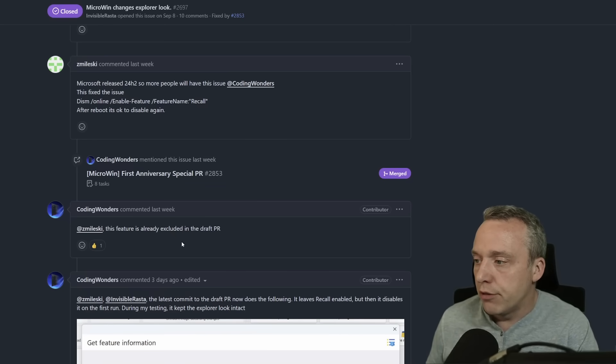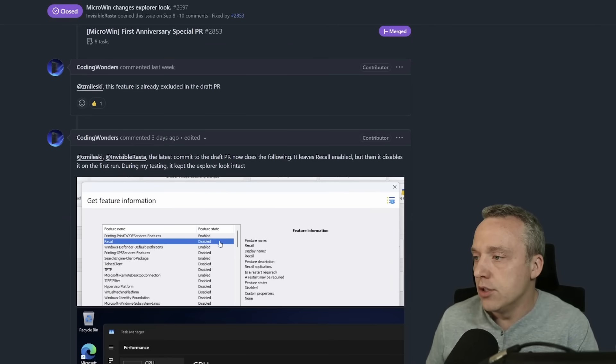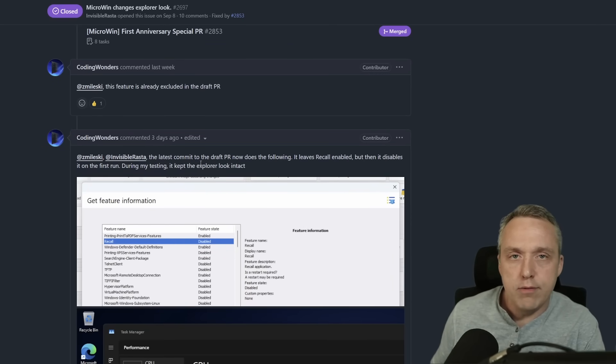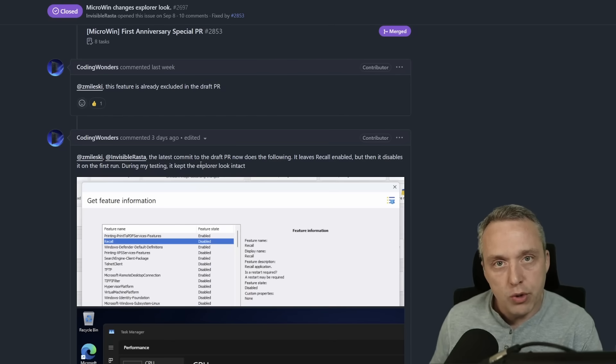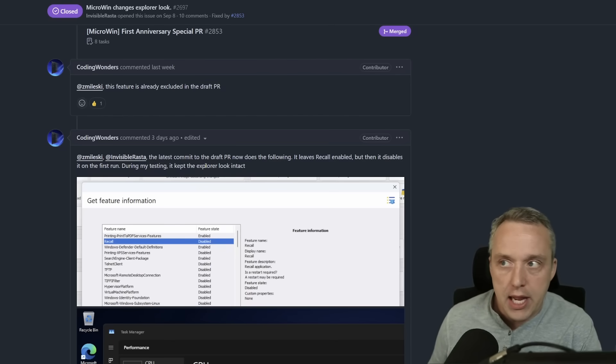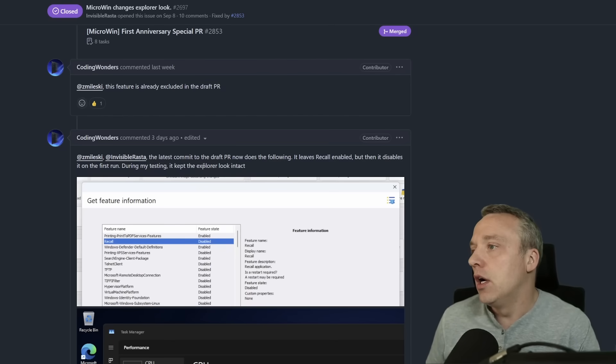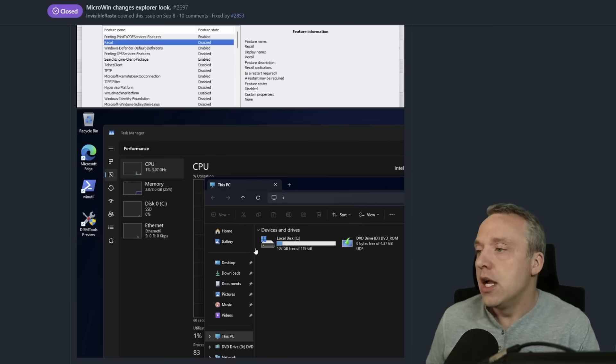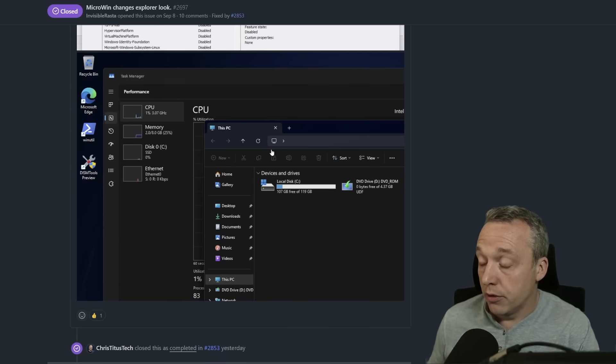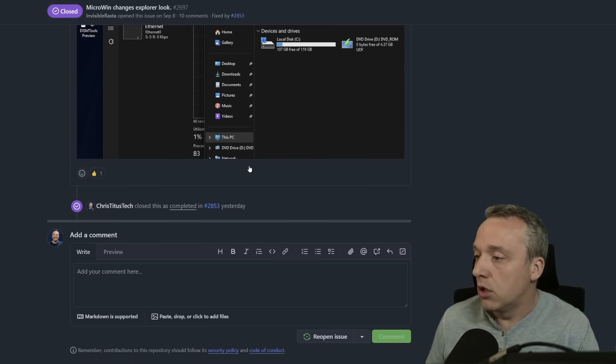Well, we started looking through, and what we found was we have to leave the actual component there and then disable it after the user comes into the computer, and that will leave the file explorer the same way.